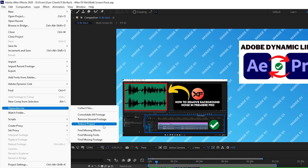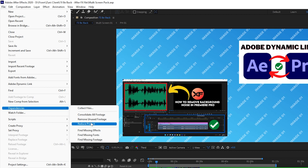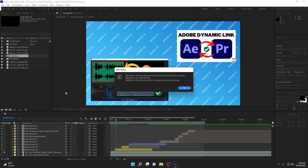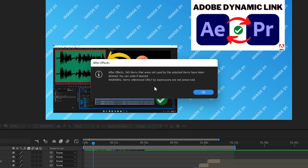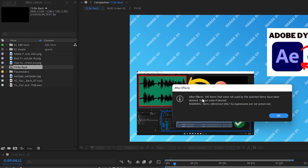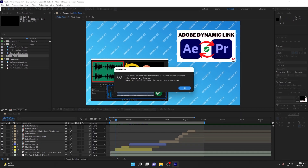Under File > Dependencies there are some very handy options. First, I will click on 'Reduce Project' to show you what it does. When you click Reduce Project, it will remove all unnecessary items that you did not use in your timeline. As you can see, 345 items were not used in my sequence, so it removed all the images and assets that were not used. This is very handy if you are going to share this project — it will not include any extra images or files.